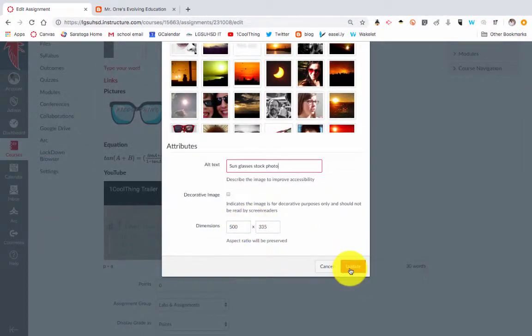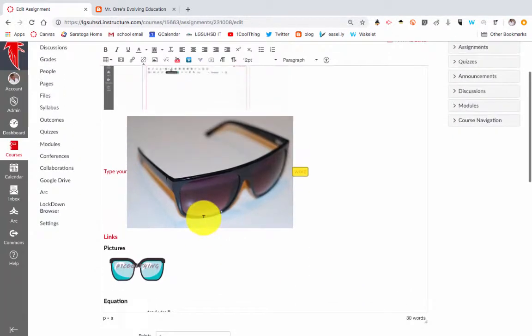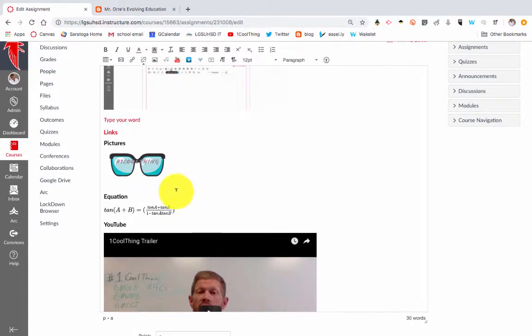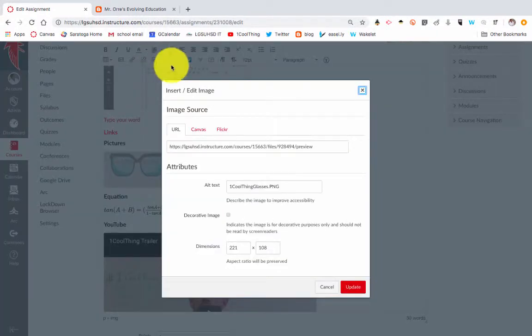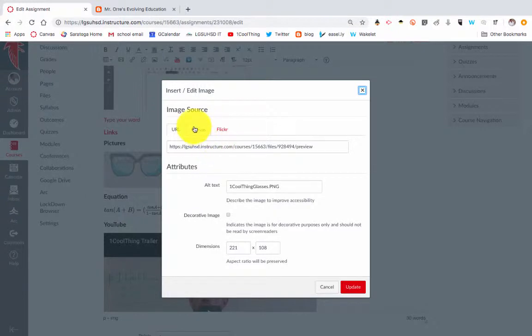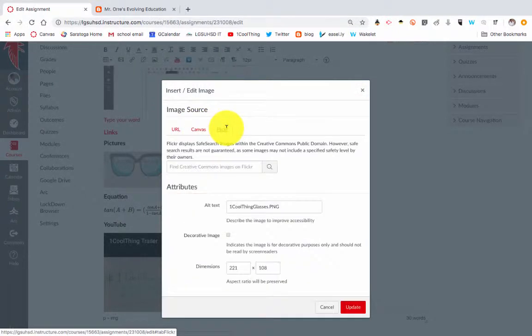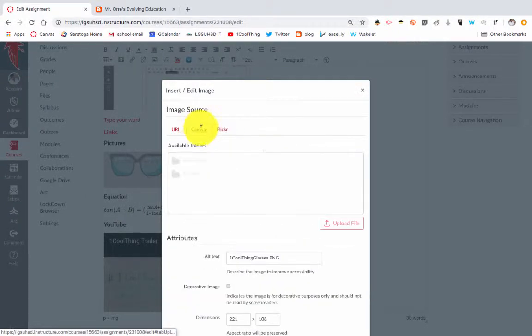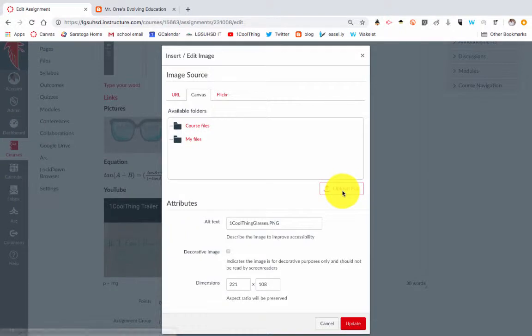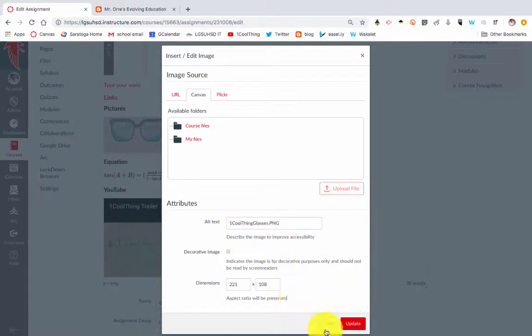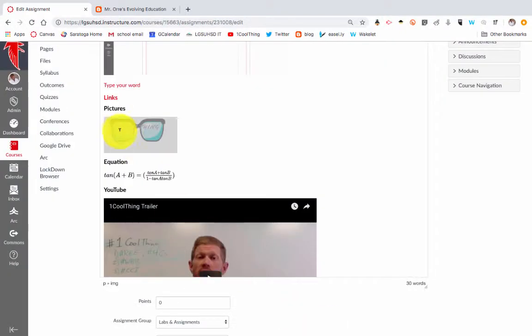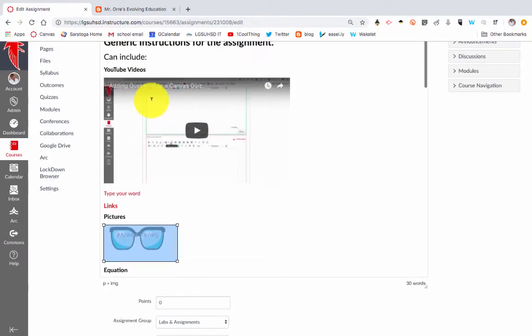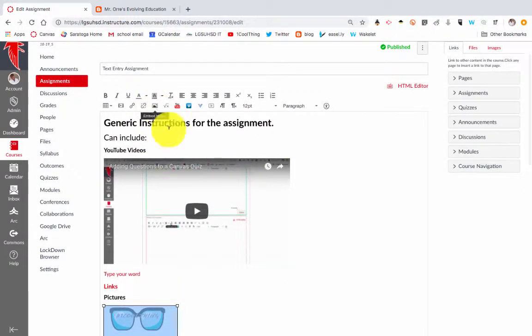I can specify the dimensions and then hit update. So here I can embed those pictures of sunglasses. Here I uploaded an image. There's also an option—if I go to Canvas, I can select upload file and find the photo. Here's the photo that I already uploaded. That's another way that you can edit it.